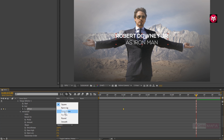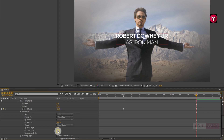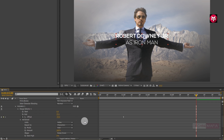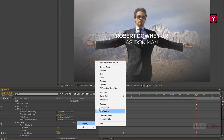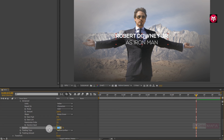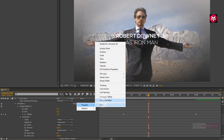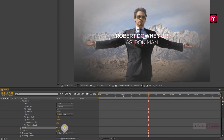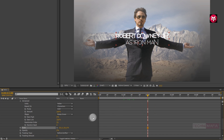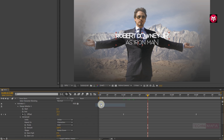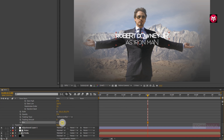Now change the shape to ramp down. Change the ease low value to 100%. Now change randomize order to on. Now for animator 1, from add select property opacity. Change opacity value to 0%. Now add property scale and change the scale value to near about 300%. Now add property blur and change the blur value to near about 80.